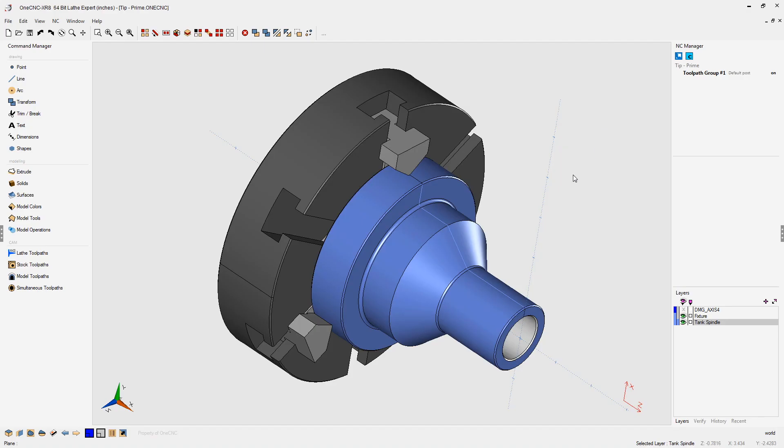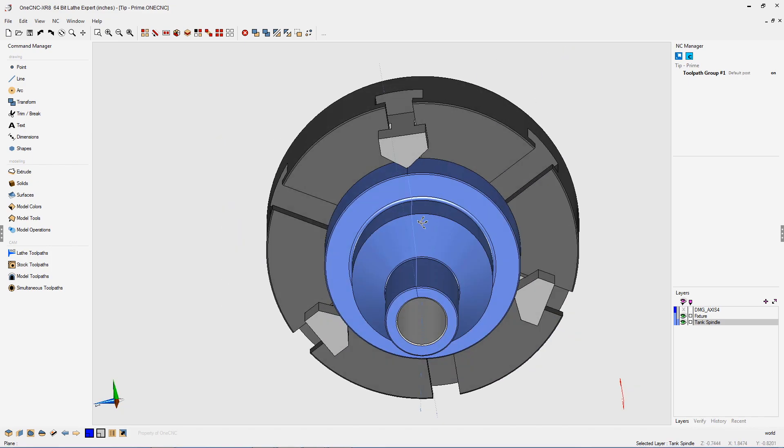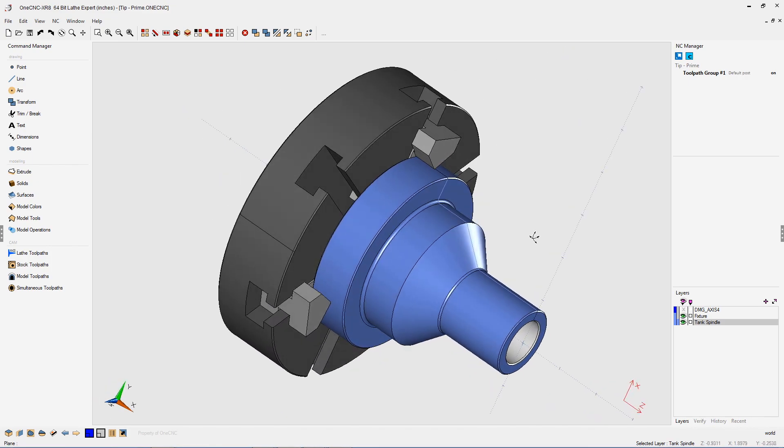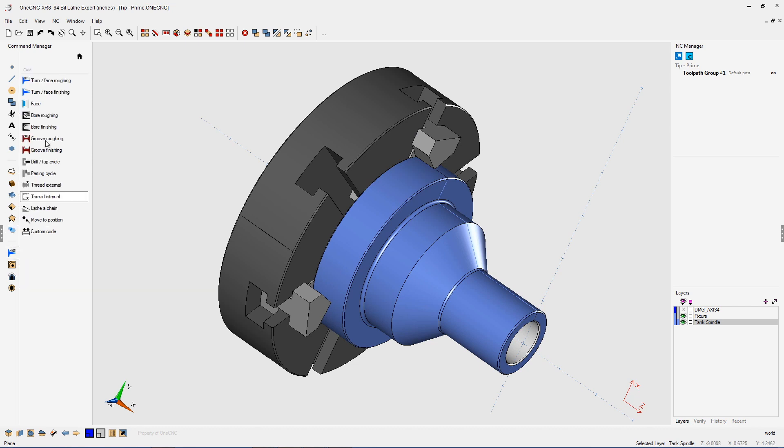In this tip of the day, let's take a look at reducing machining time using Sandvik prime tools. I'm going to start by heading over to the command manager. Let's select our lathe toolpaths and let's perform a roughing operation.